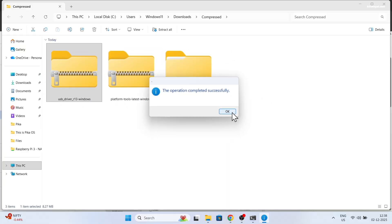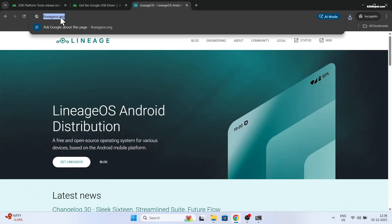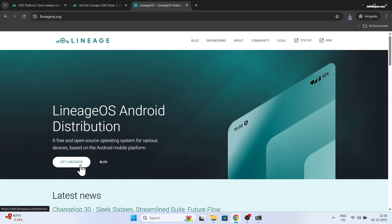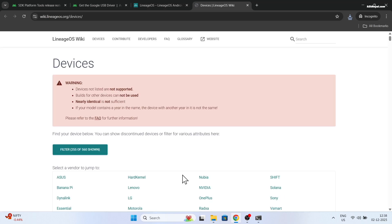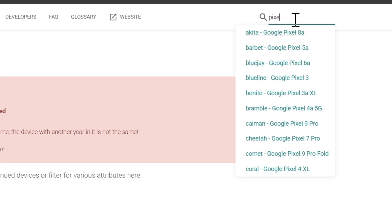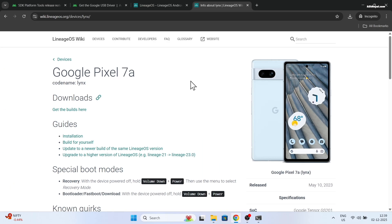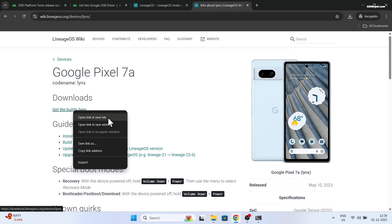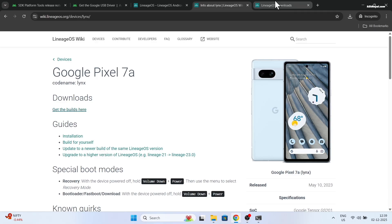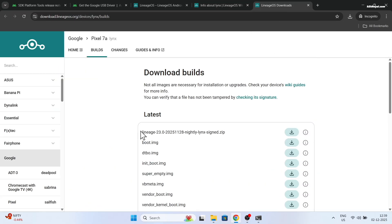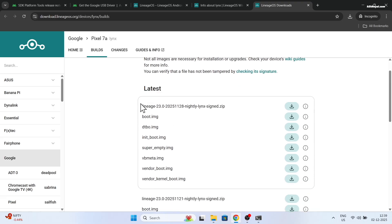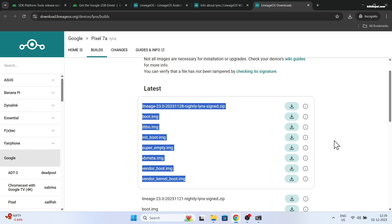Open your web browser and go to the official Lineage OS website. Click on 'Get Lineage OS' and search for your device. For demonstration purposes, I will be using the Pixel 7a as an example, opening the link in a new tab to download the required files. At the time of making this video, Lineage OS 23 based on Android 16 is the latest version. Download all the files and place them into a folder for easier navigation.